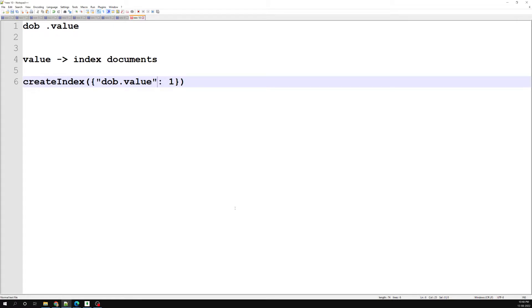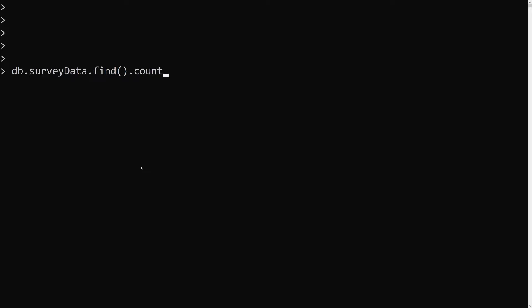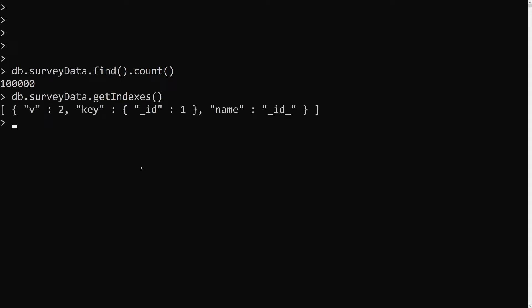Let's try an example. Here we run db.surveydata.find().count() — we have 1 lakh records. Then we run db.surveydata.getIndexes() to see what indexes are available. We are currently having only one index: the default index on _id, which is unique.